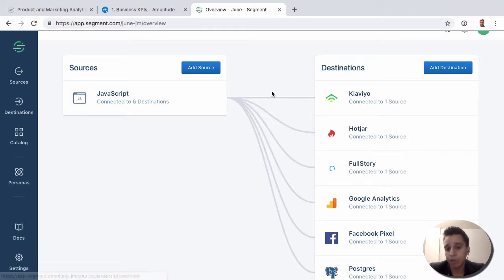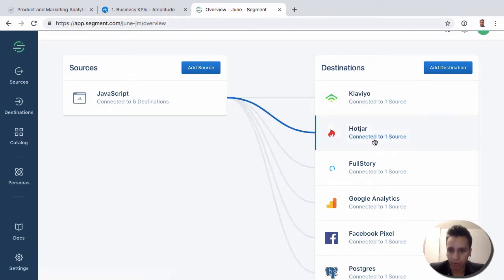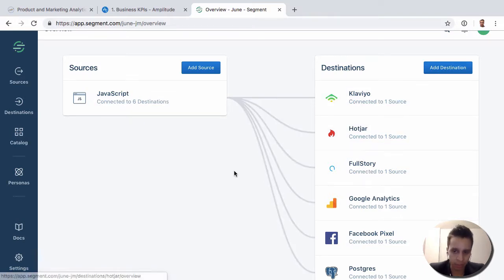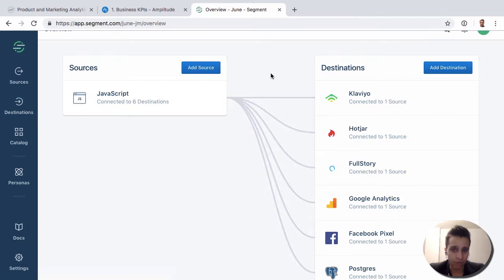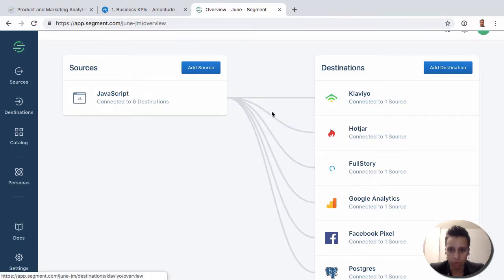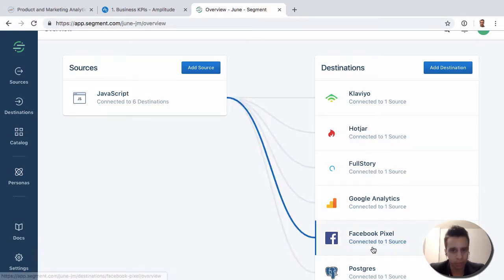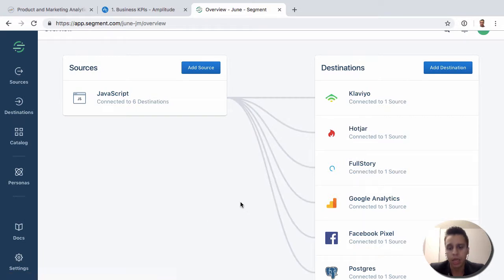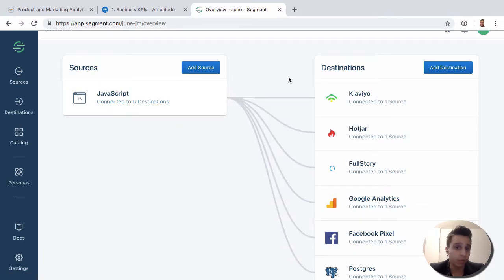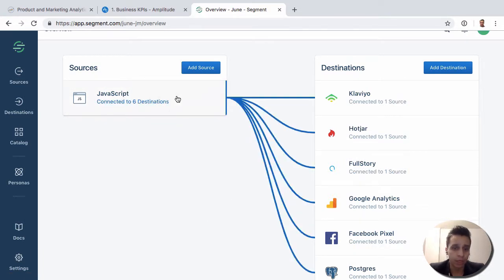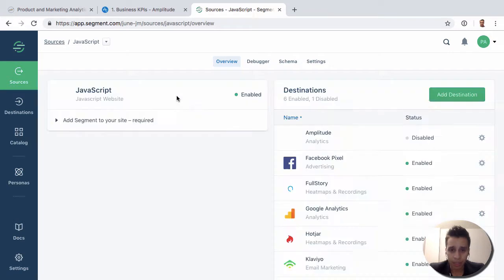And Segment will convert it. So they'll convert it to whatever Klaviyo is expecting or whatever Hotjar needs or whatever Google Analytics needs. And that's really where the magic is. This conversion can be quite annoying to do if you have to do it yourself, because you effectively have to write Klaviyo code and Hotjar code and Google Analytics code, Facebook Pixel code. Instead, you can write Segment code and it'll convert it for you.